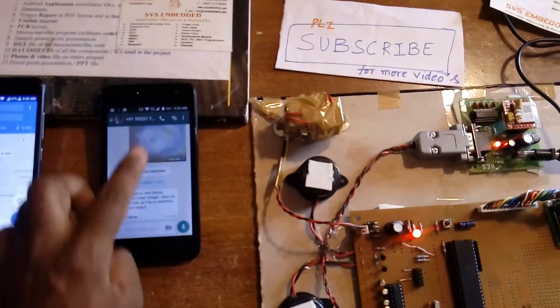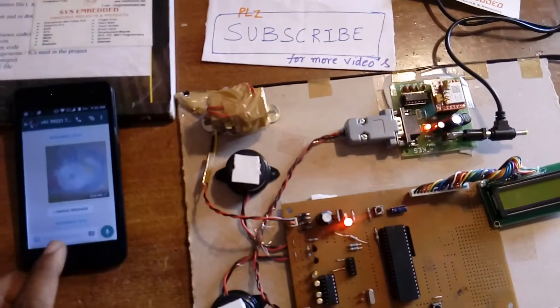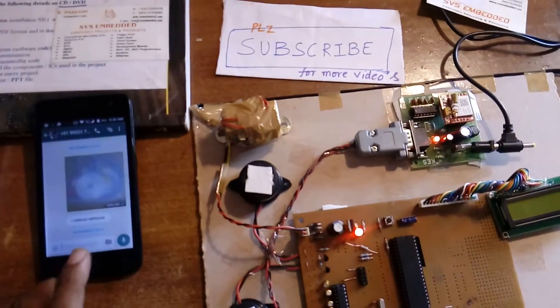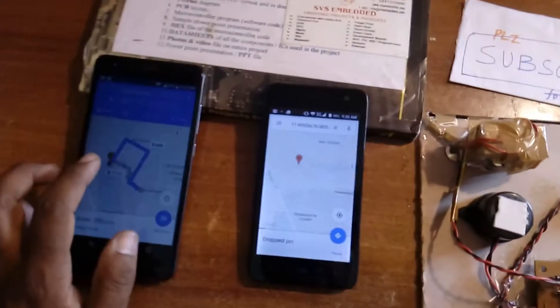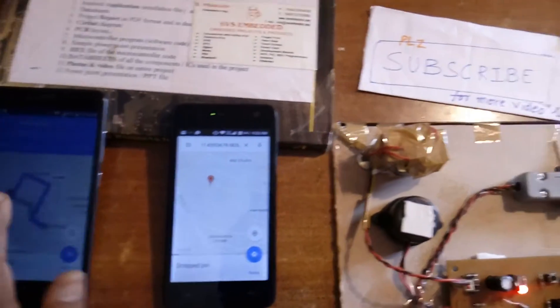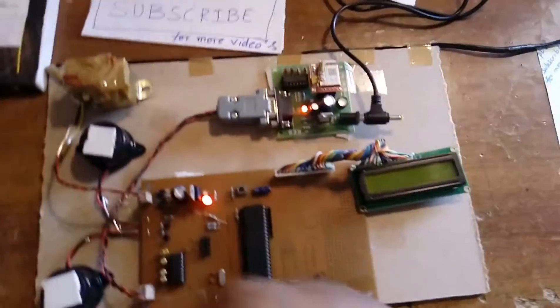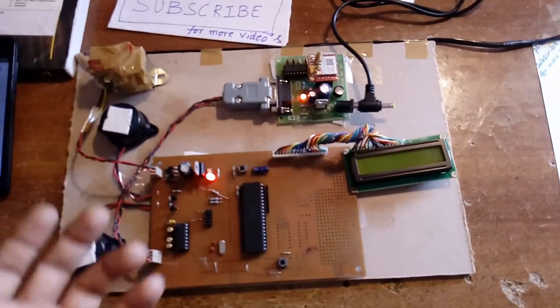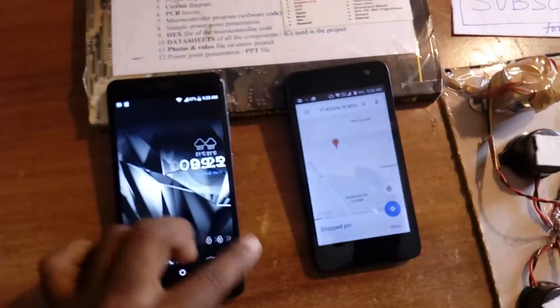We are seeing that it is continuously sending until we stop. We will continuously receive the SMS.